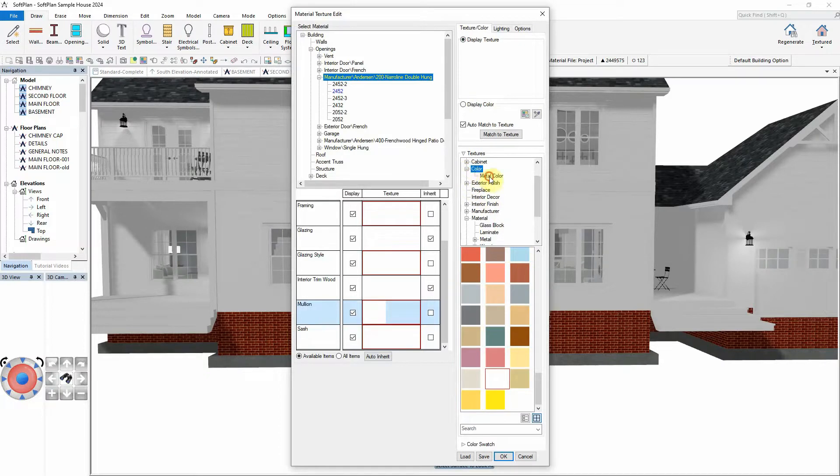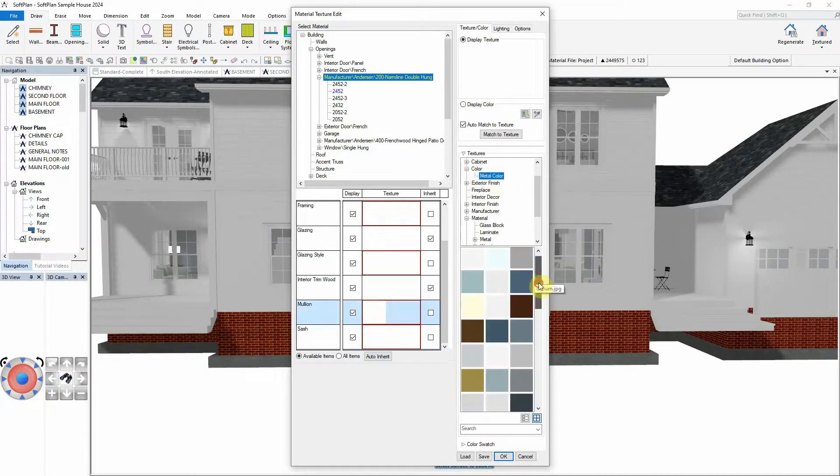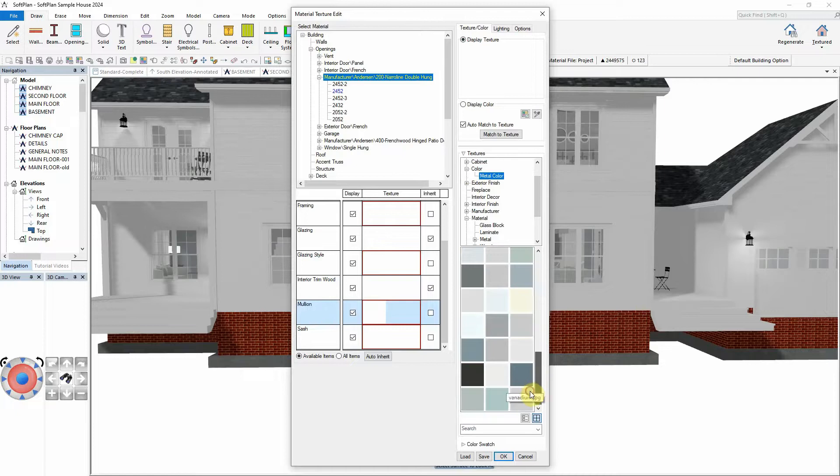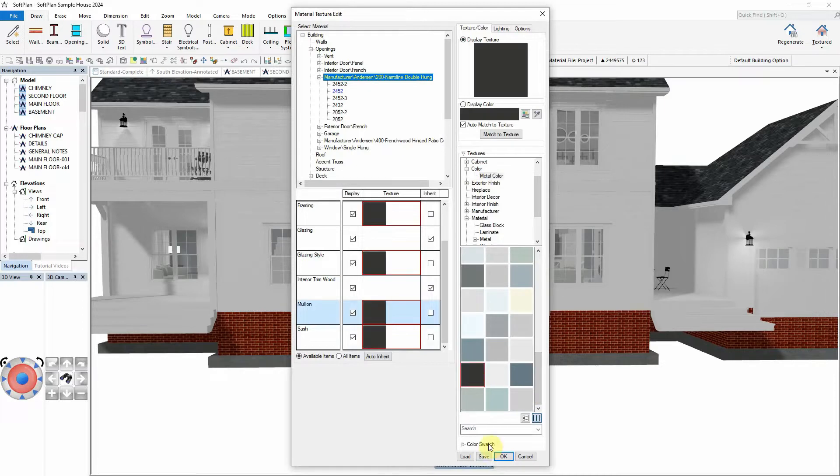From the Color palette, select the metal color that you wish to have assigned to each of the components of the opening.